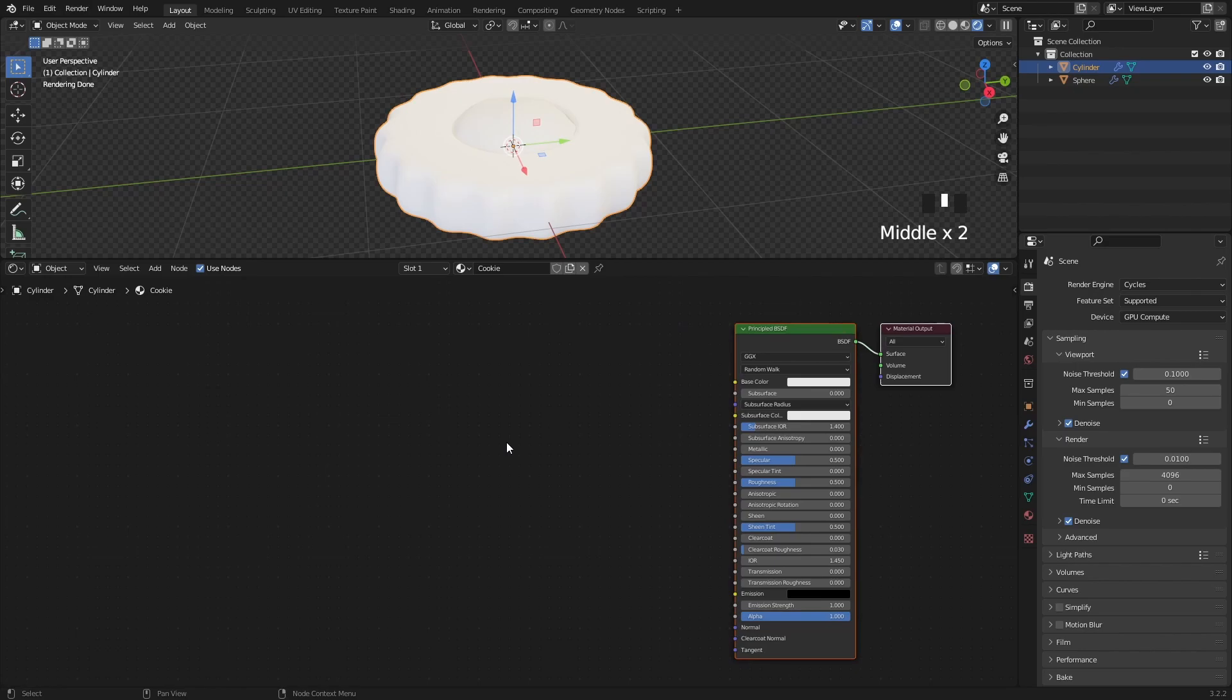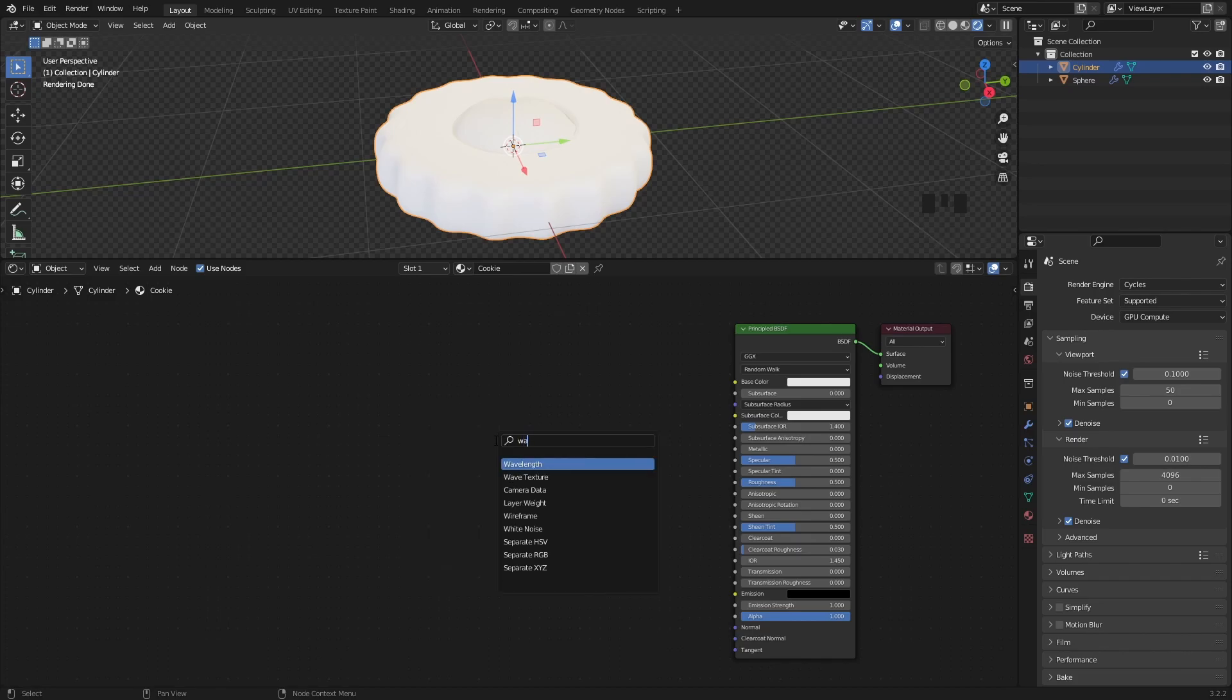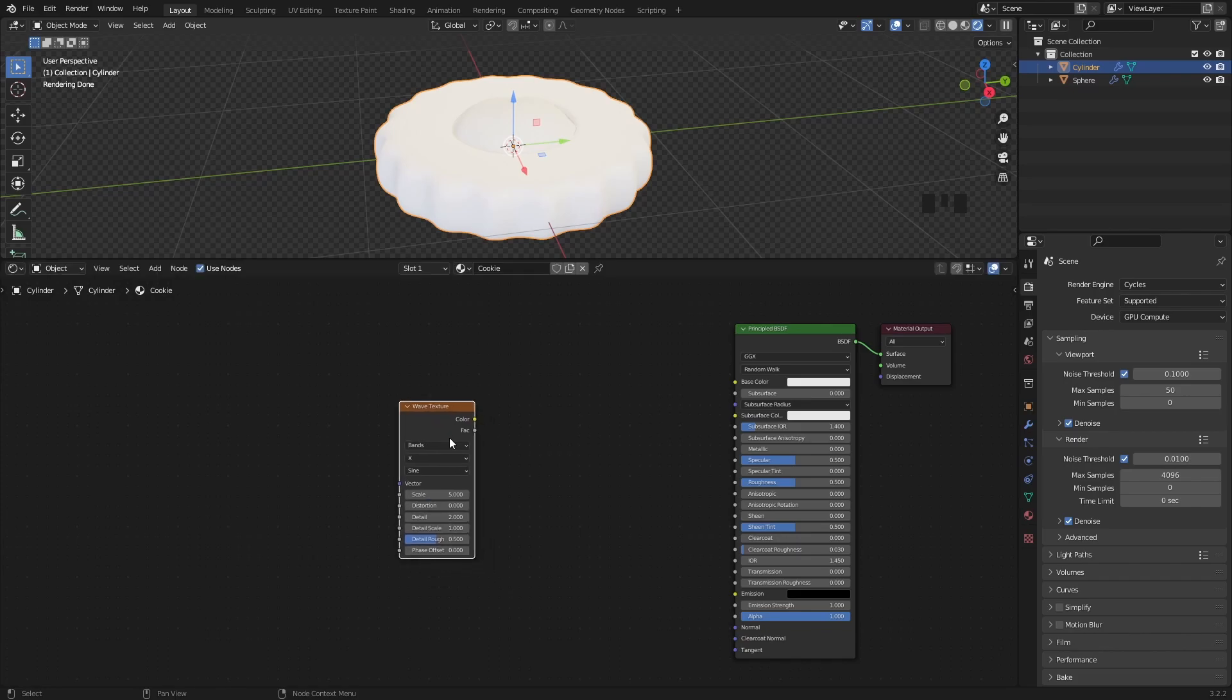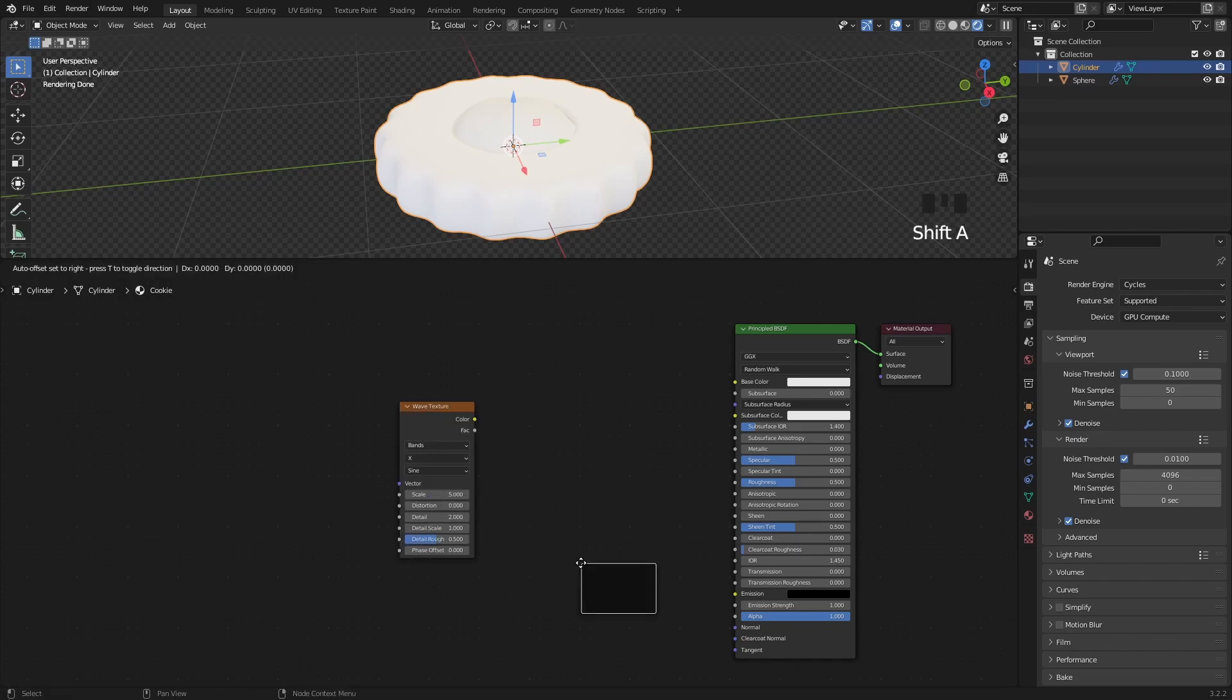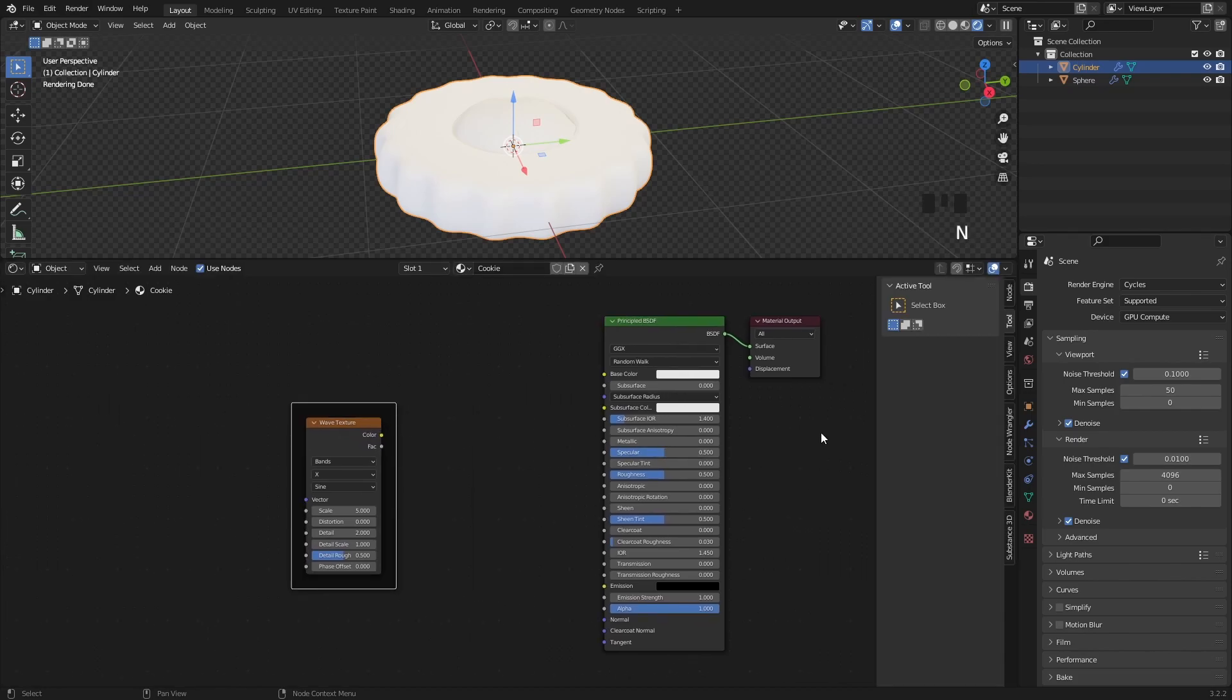Let's get back to the shader editor. I want to create a gradient base color first, so the cookie's bottom part will be a bit darker than the top of the cookie. To achieve this look, I will use a simple wave texture, so press shift A as you would normally do in the 3D viewport, and then type in wave texture. And for the sake of organizing stuff, I will also add a frame from the layout menu, and simply put the wave texture into the frame, then at the side panel I will give it a base color label.